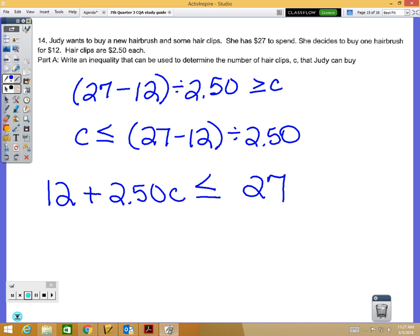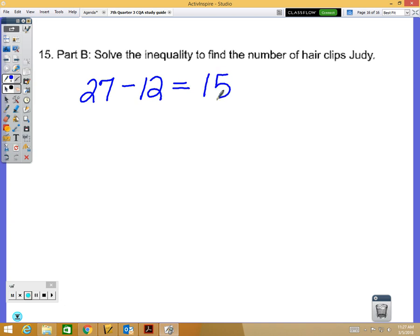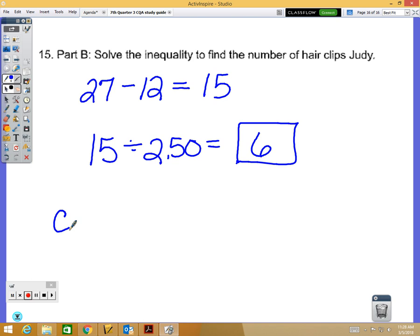For problem 15, solving the inequality: 27 minus 12 (the hairbrush) leaves $15 for hair clips. Each clip is $2.50, so using a calculator: 15 divided by 2.50 is 6. Your final answer is C is less than or equal to 6 — she can buy at most 6 hair clips.